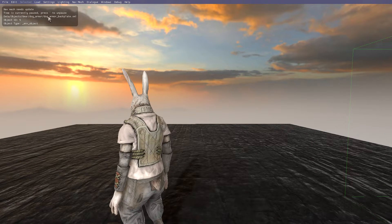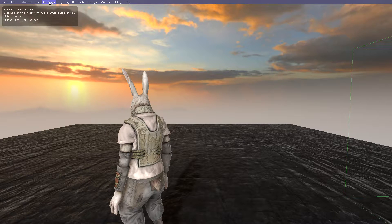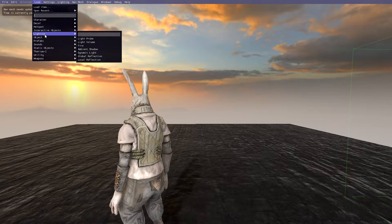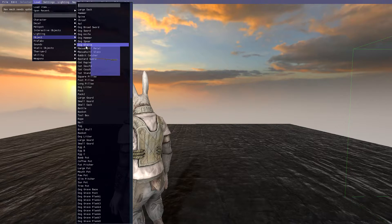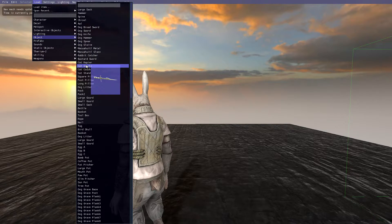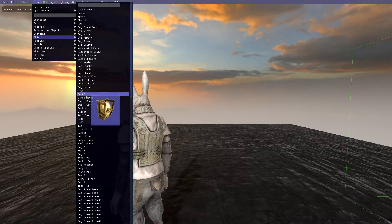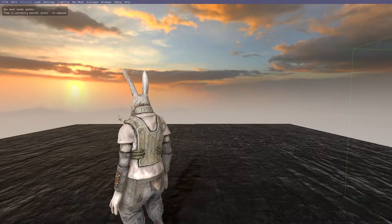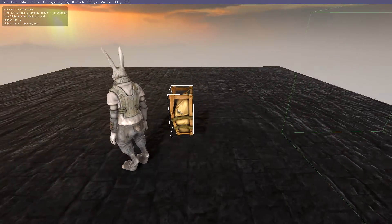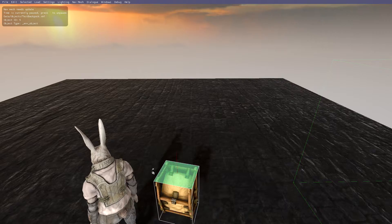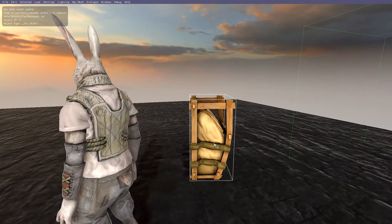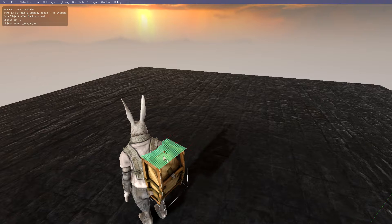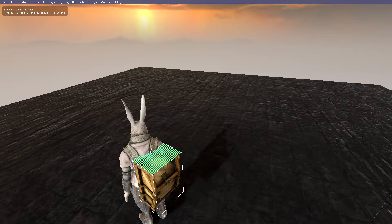As you saw me press a couple times, you press the tilde key to pause the game, so it's much easier to put an item on a character. Let's spawn a pack. Now feel free to play around with items when you place them on your characters.